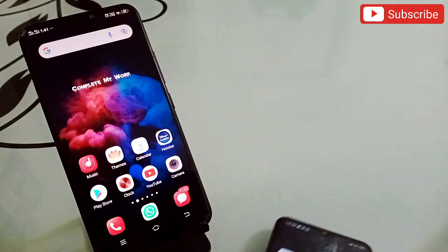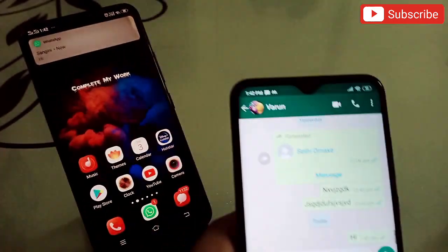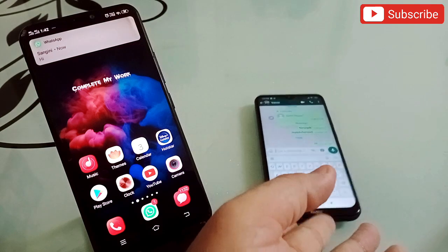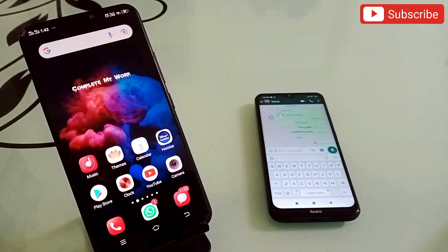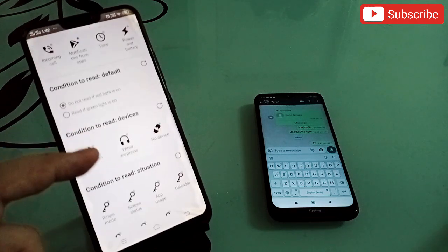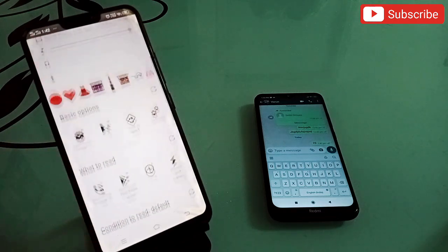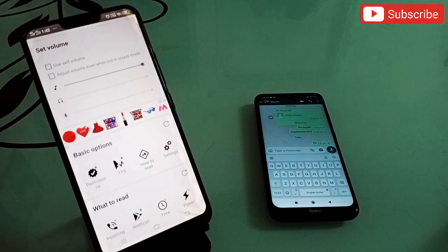Let me send a WhatsApp message to demonstrate. The app reads the message aloud — I can hear whose message it is without touching my phone. I don't need to check who is messaging me; the app does that for me. It's really useful for every Android user, and the link is in the description.